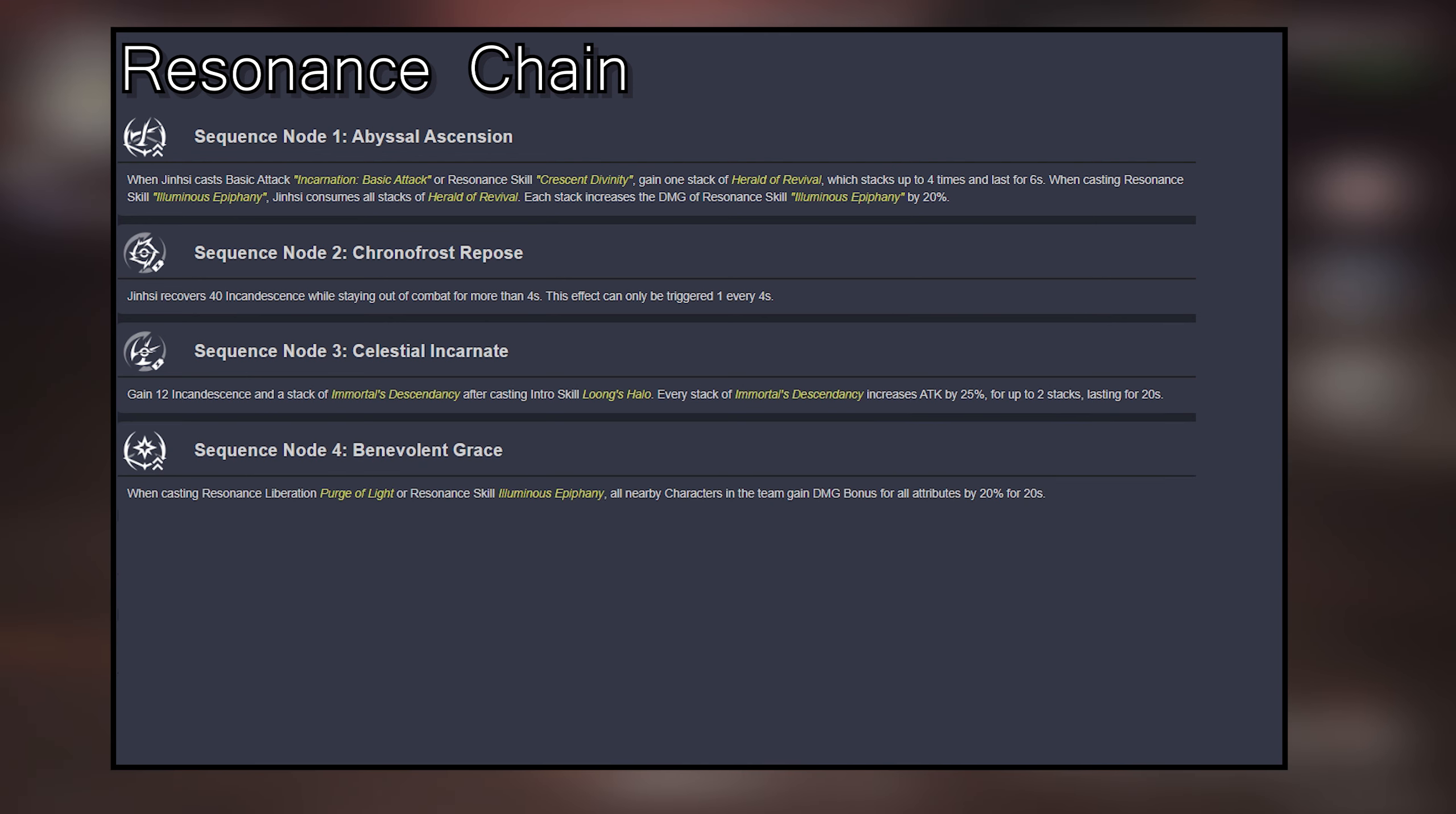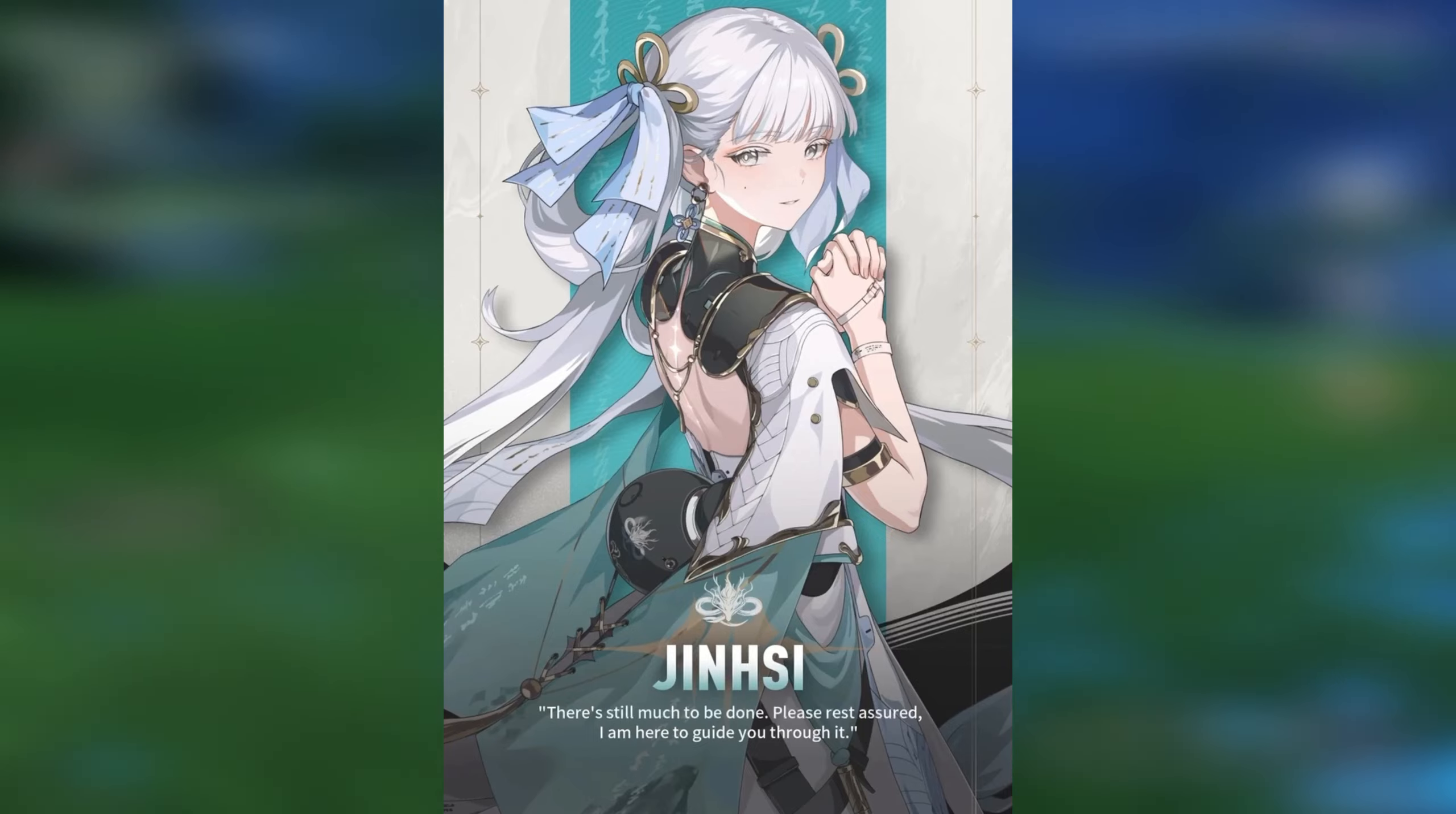Overall, definitely a very good weapon for her. Let me know your thoughts for Jinxie if you're pulling for her. Thanks for watching till the end and that's it for this guide.